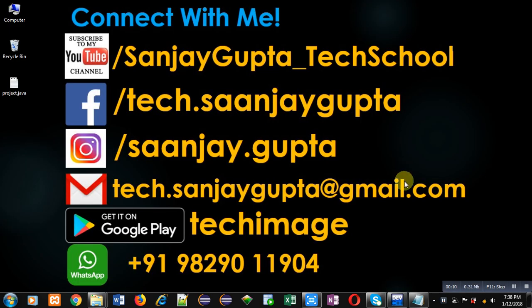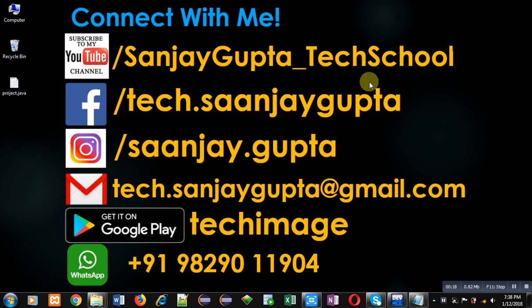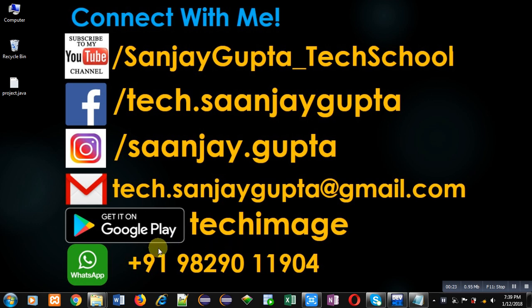Before starting, you can note my information. You can follow or subscribe my YouTube channel by opening the link youtube.com slash sanjaygupta underscore tech school. You can download my Android app Tech Image which is available on Google Play.